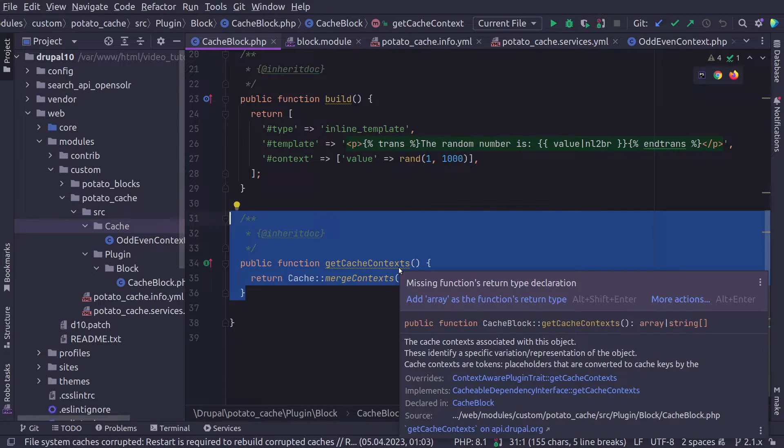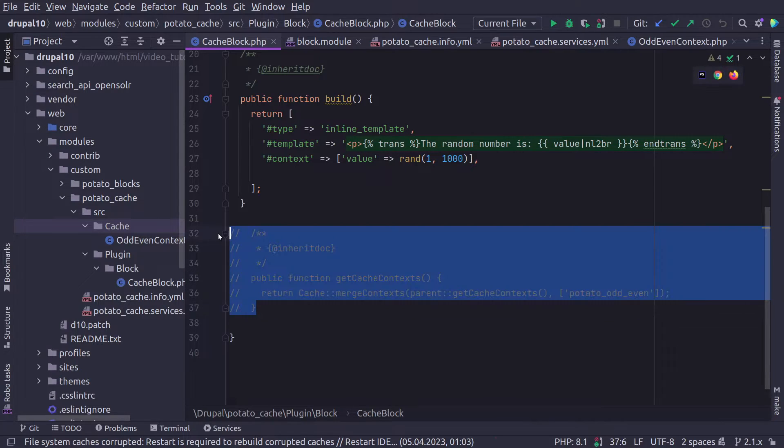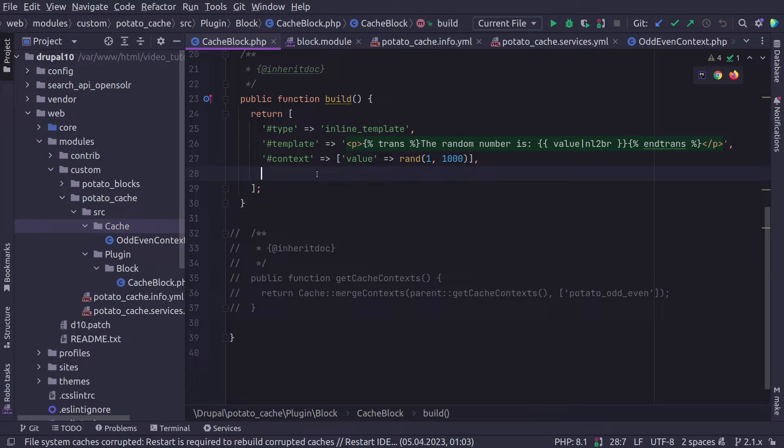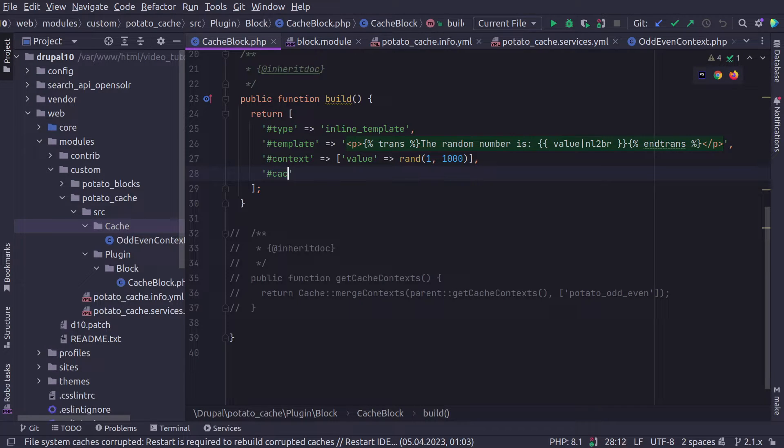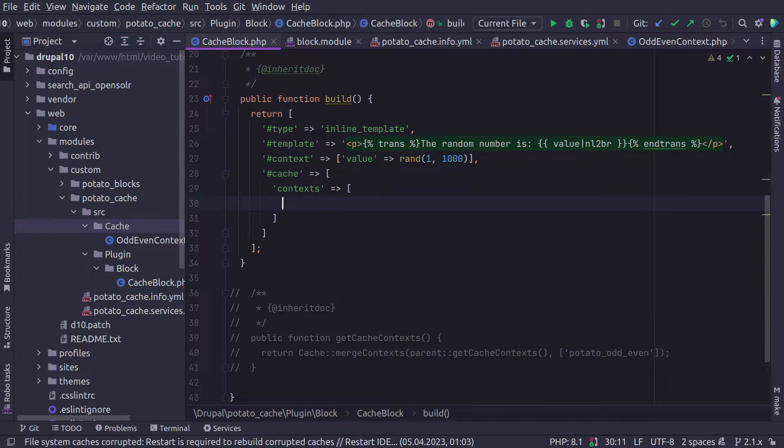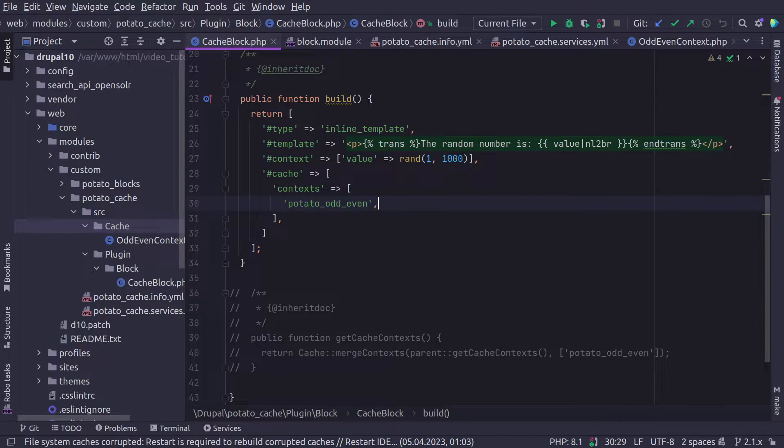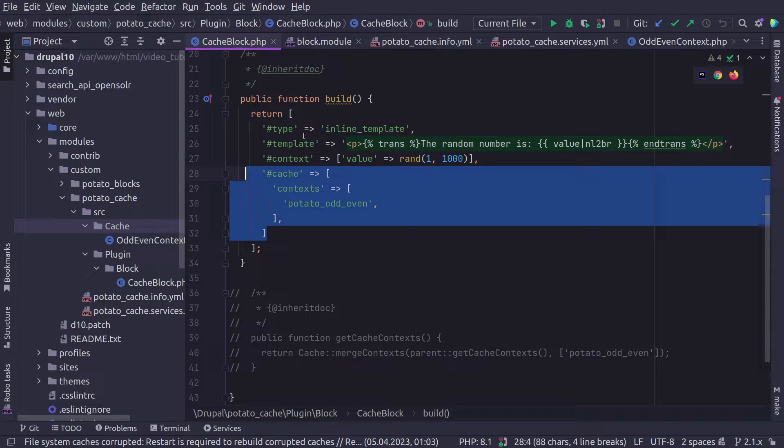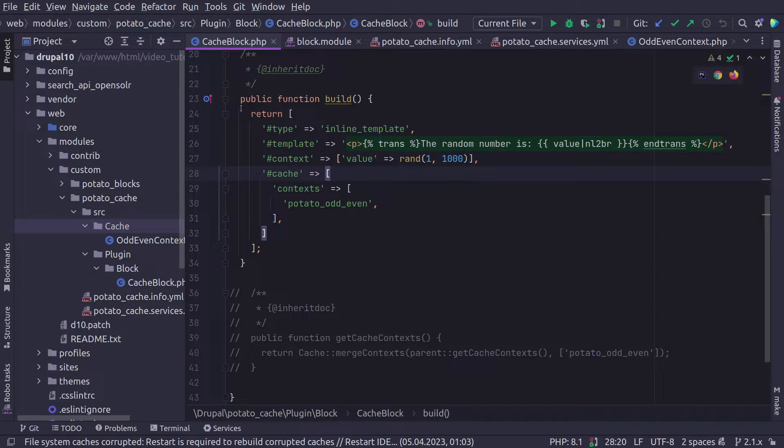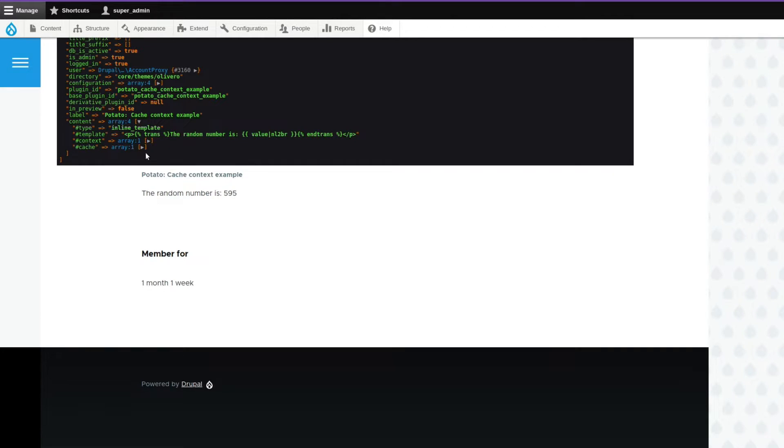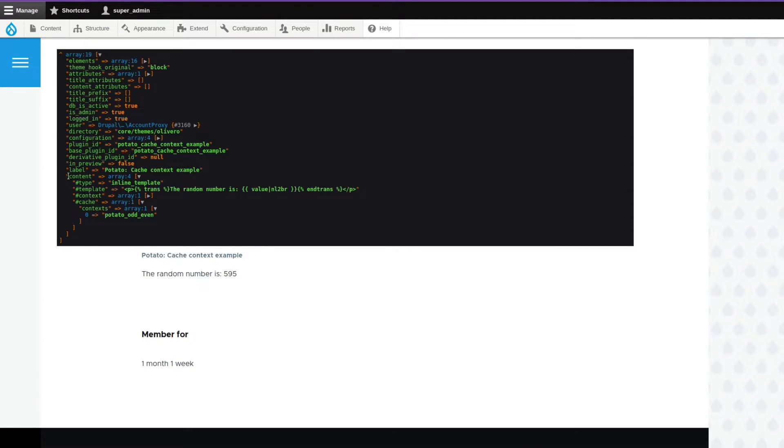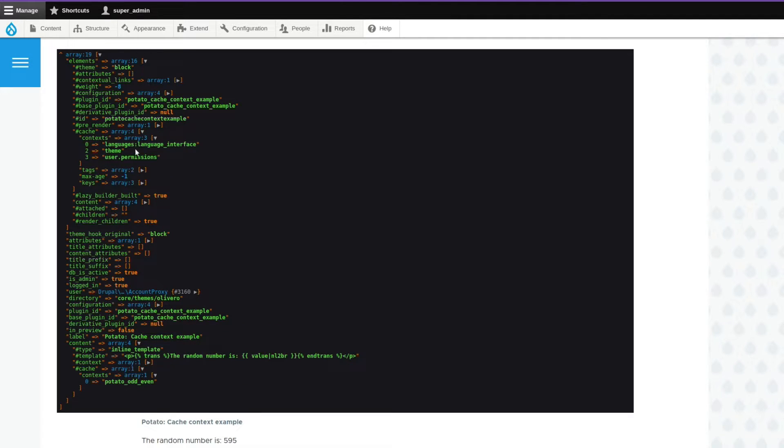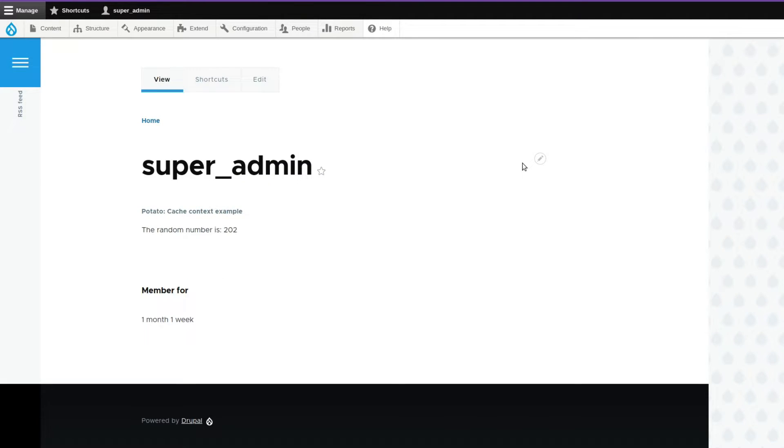We also have the parents, which is the language, the theme and the user permissions. These are other cache contexts. So this applies to the whole block. But we can also do it on the render array. So if I comment this out, this is the preferred way in the block. But let's assume we don't have a block, we have a render array, or our render array is more complex and only a part of it needs to have this variation. In this case, we are going to add a key called cache. And inside that key, we're going to say contexts. And here we're going to add our potato_odd_even.